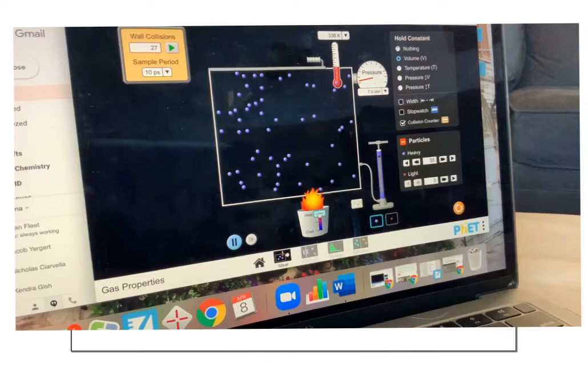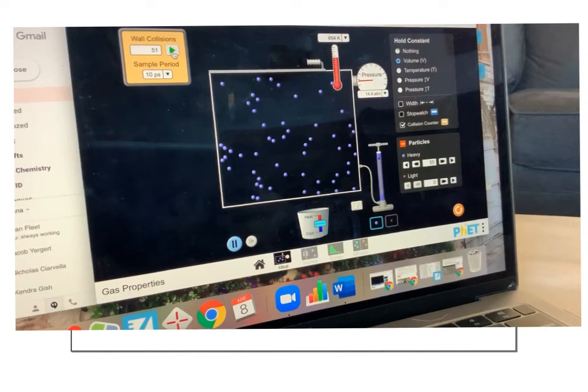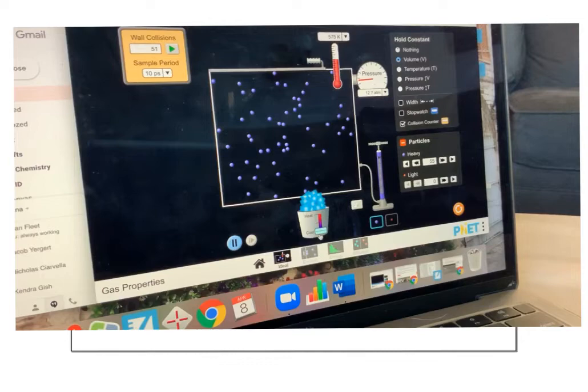Now I'm going to heat it up. As you can see, the temperature is rising. Notice that the particles are beginning to move faster and faster. The pressure is in the 14 range, and there were 51 collisions. More temperature, more collisions.